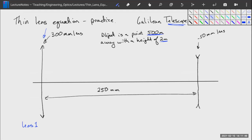The first thing we're going to look at is a Galilean telescope. Telescopes in general, as long as they're refraction telescopes using lenses as opposed to mirrors, have a long focal length lens in the front and a short focal length lens in the back. We can pick either a positive or negative lens in the back — a negative lens makes it a Galilean telescope, while a positive lens would make it a Keplerian telescope.